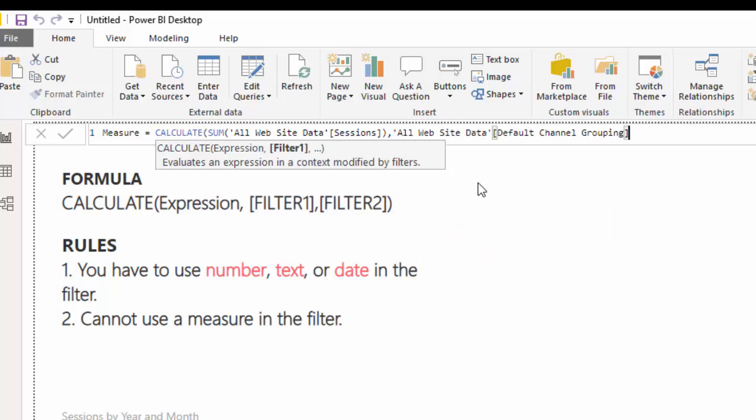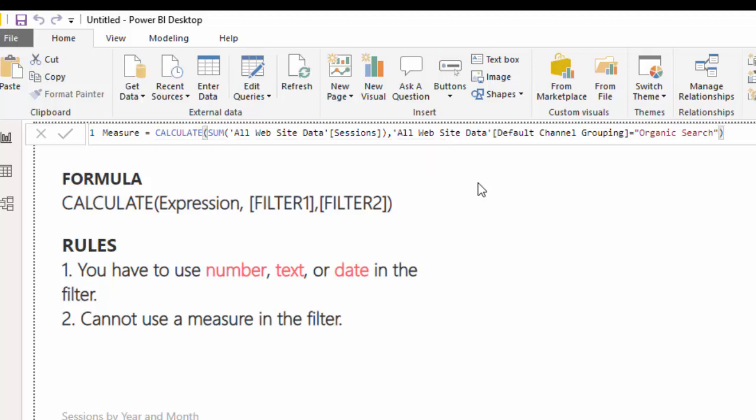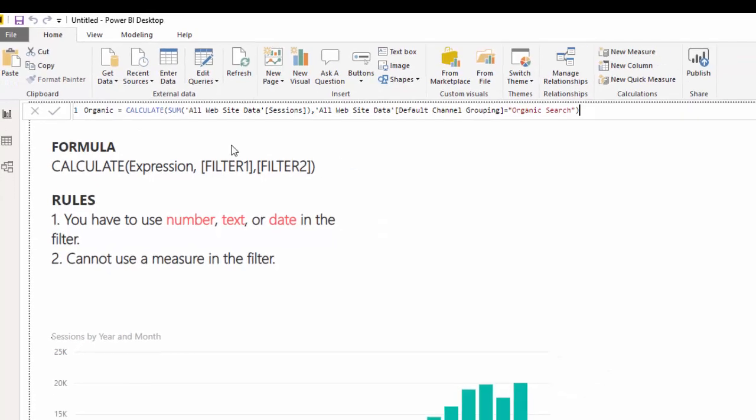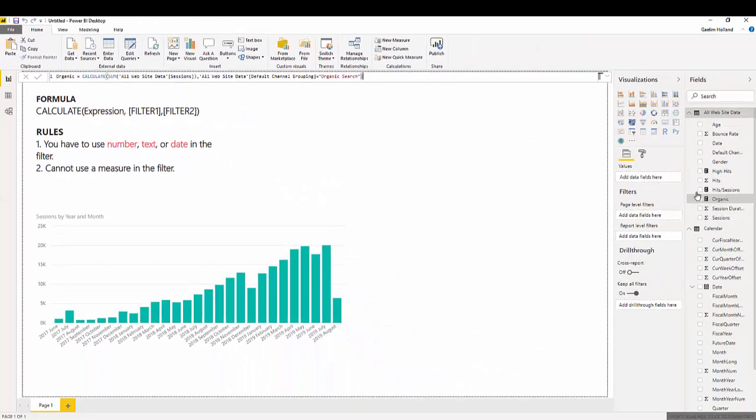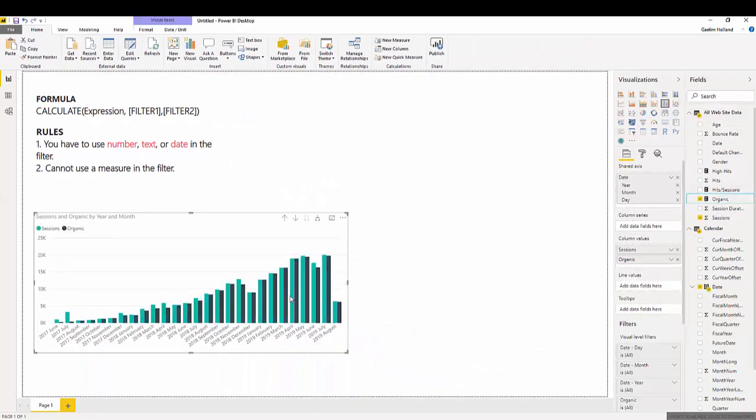Now, we're going to add a filter of the default channel, which only gives us organic search. I'm going to choose a column. Equals. I'm going to give that a name. I'm just going to call it organic. Hit OK. And then we have our measure here. I'm going to bring that in.